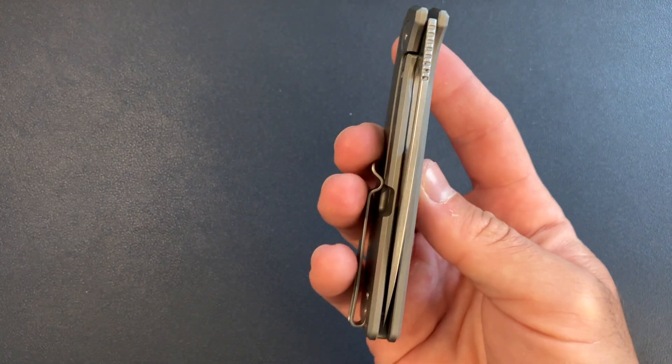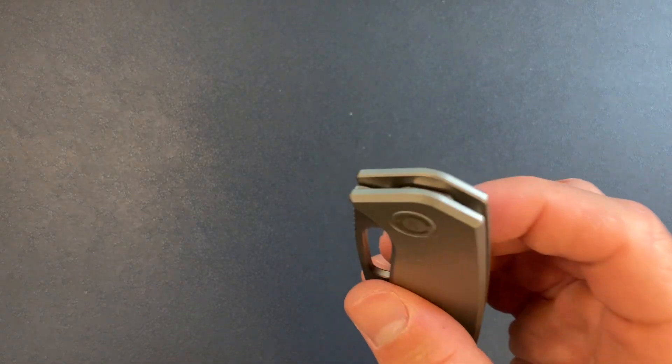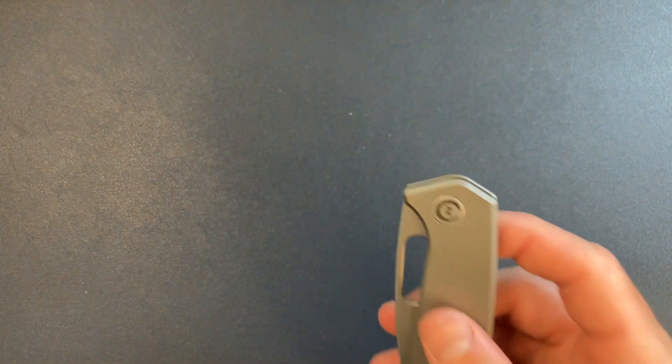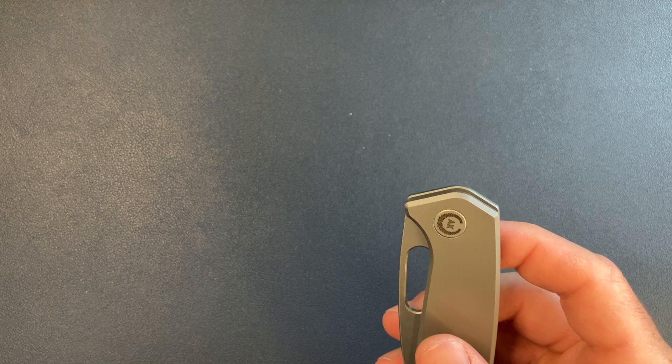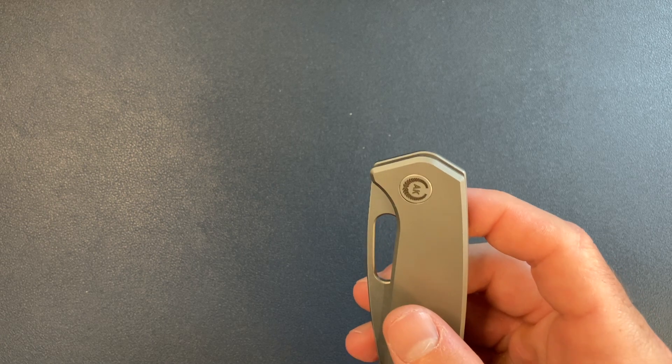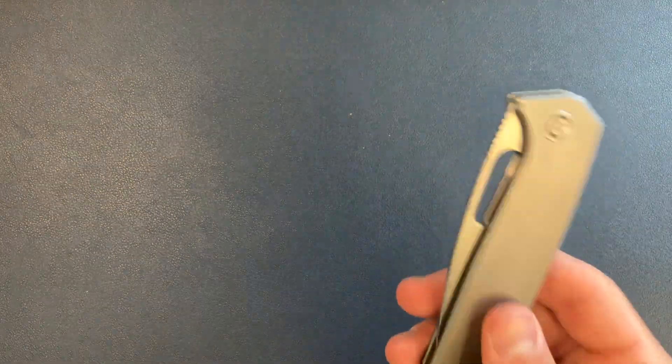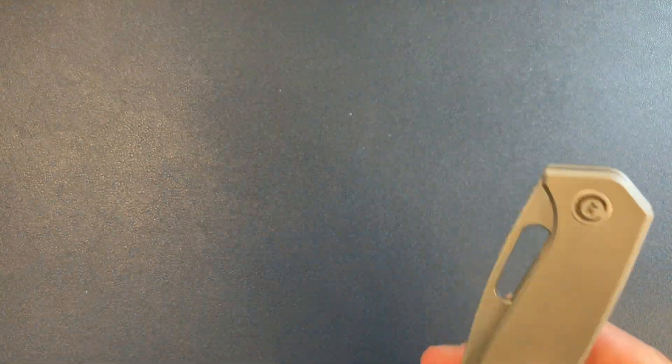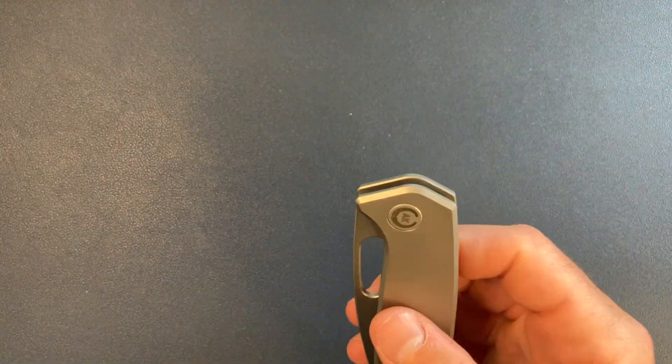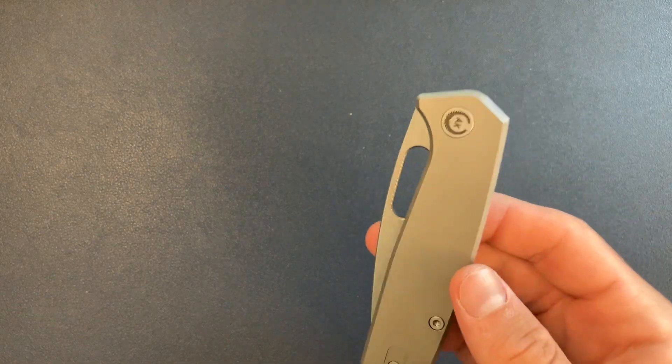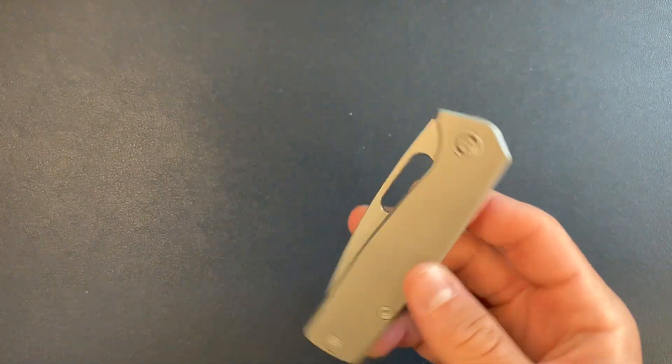So titanium frame lock. Now I had one other knife from Asher Knives and I think it was the Nomad. It was the Nomad 3.0 and that was an M390. So that had the axis lock going on, the crossbar lock. And that was great.